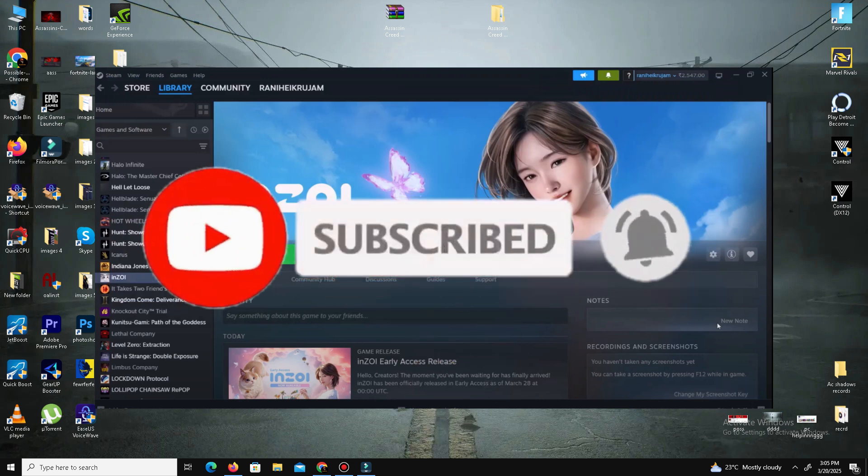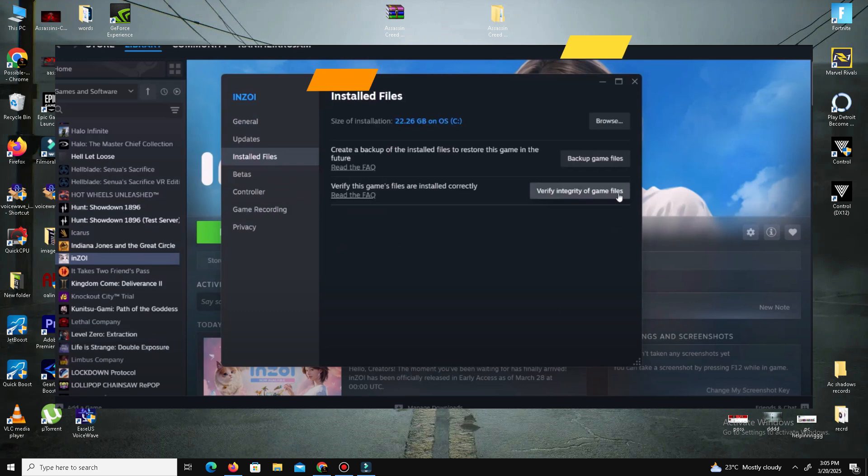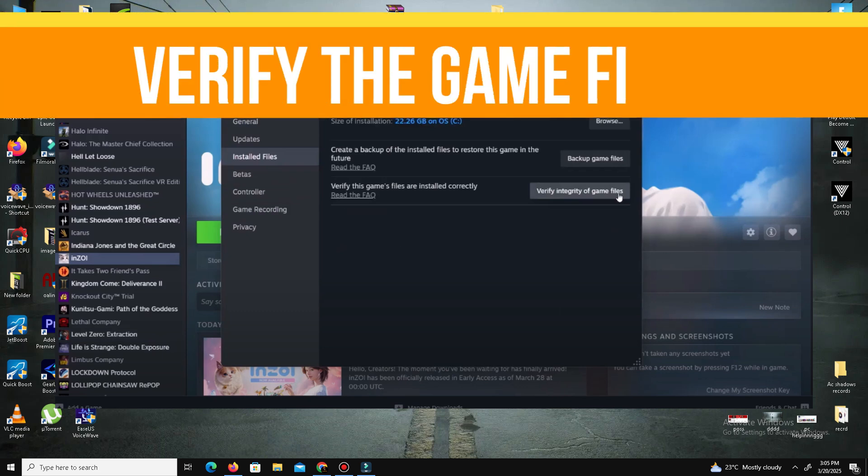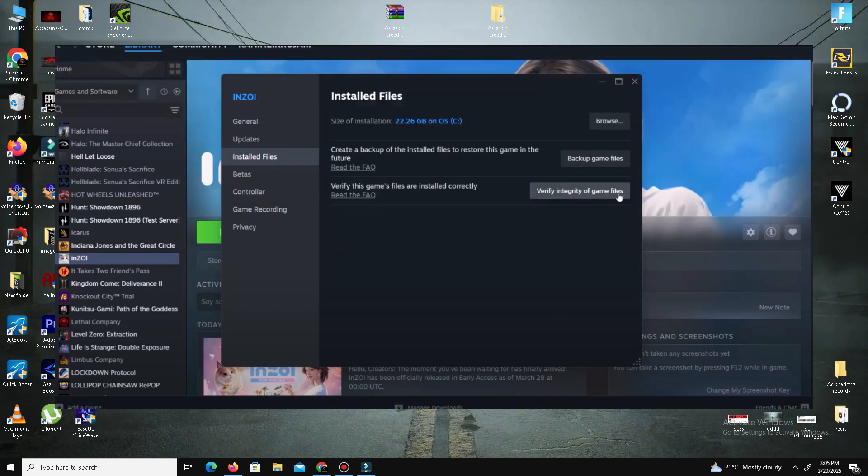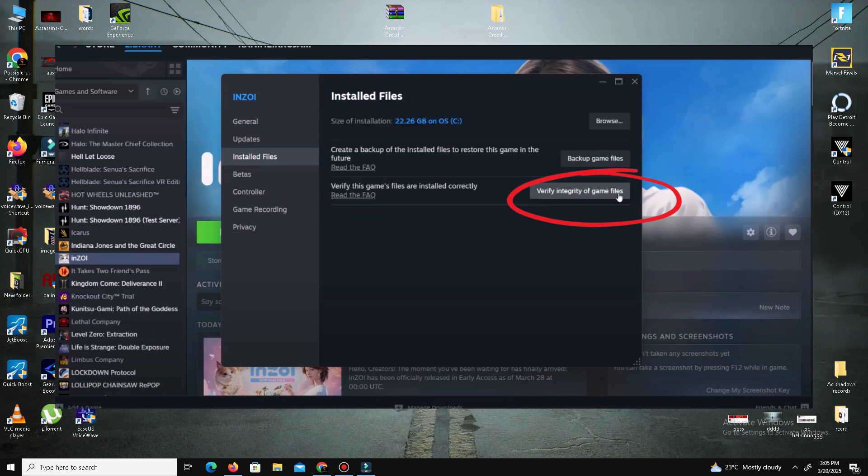Without wasting time, let's start the video. First, verify the game files. Open your Steam account, find your game, right-click on it, go to Properties, and in the Installed Files tab, click Verify Integrity of Game Files. If your game files are missing or corrupted, this step will fix your issue. Once verification is complete, launch your game and check if the problem is resolved.